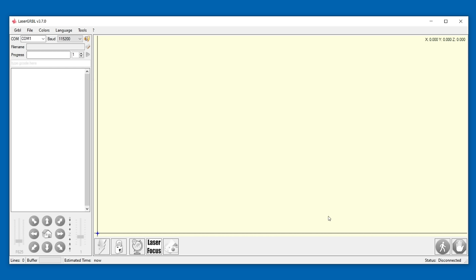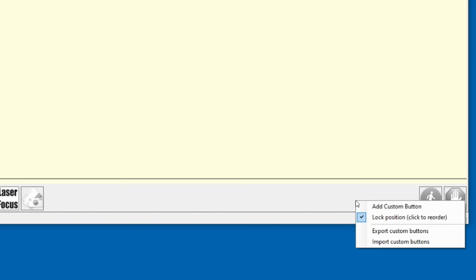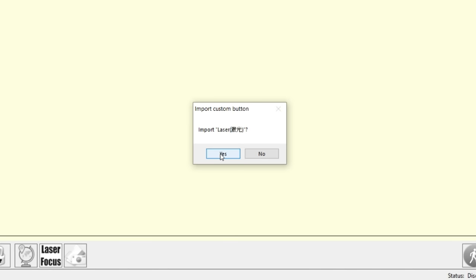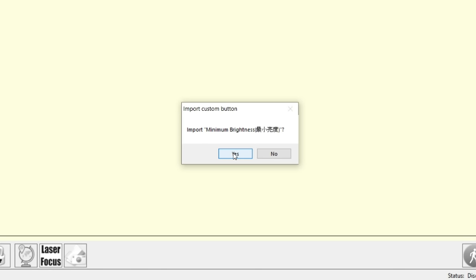Auteur have included some custom buttons in the download. To install them, right click in the buttons area, import custom buttons. The file is located in the laser GRBL control software directory and then select to import each button.